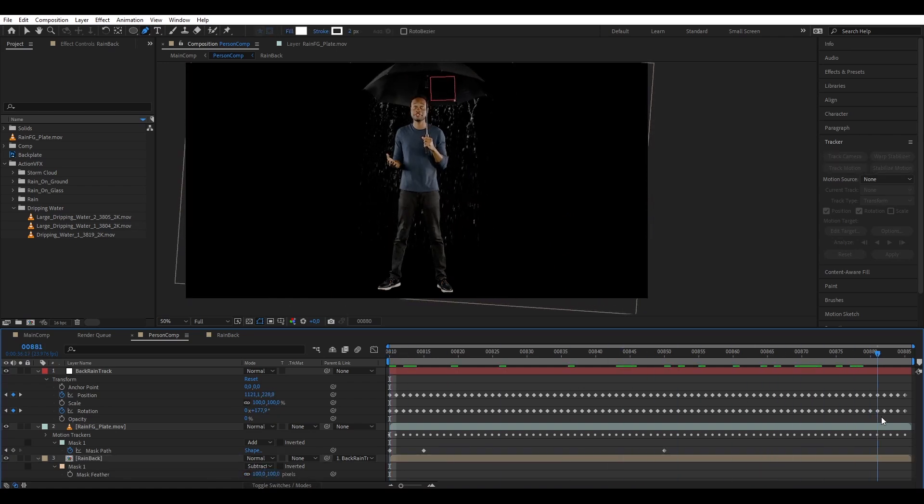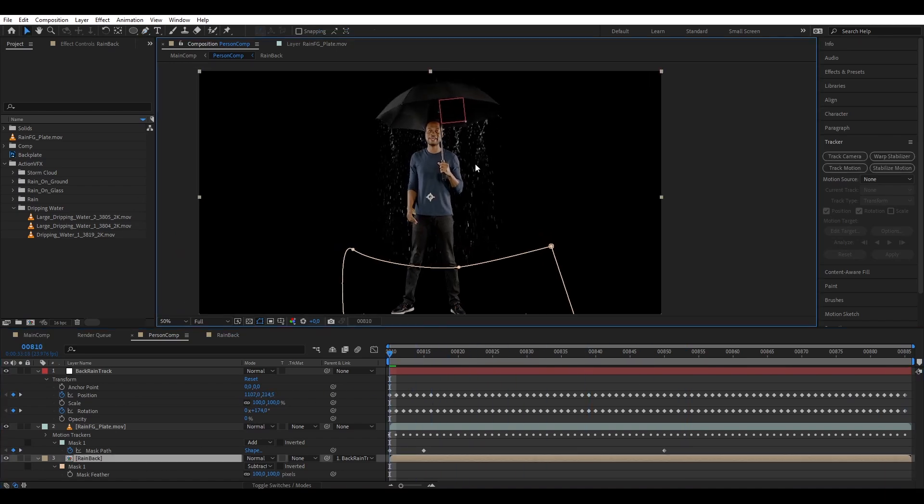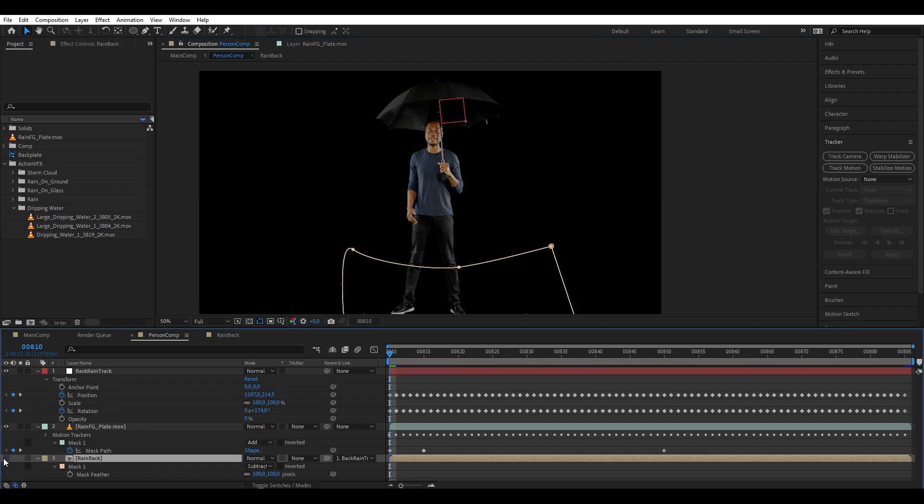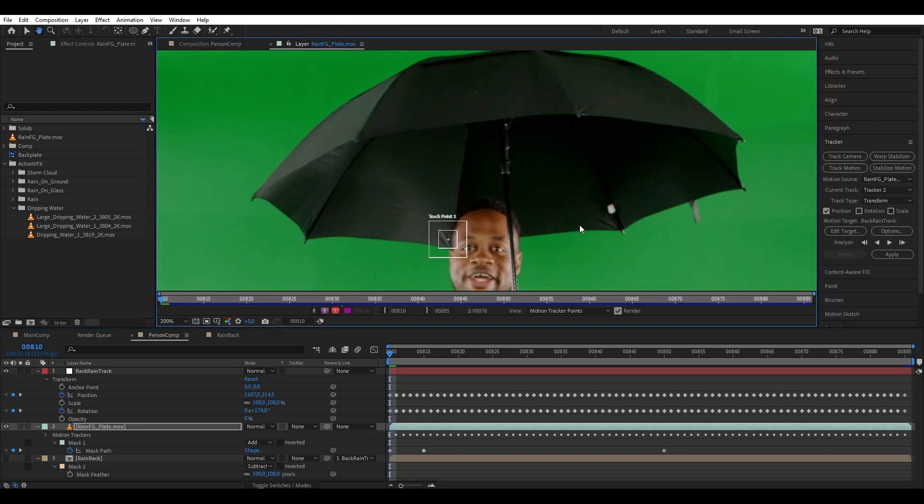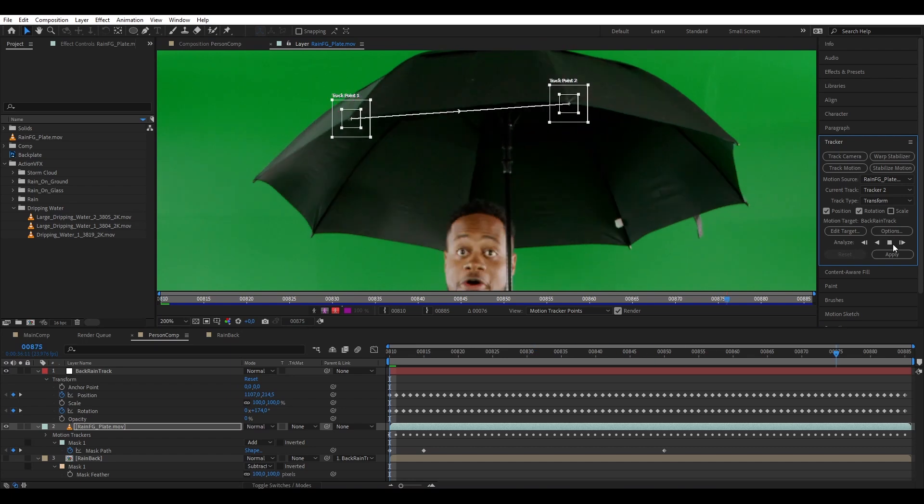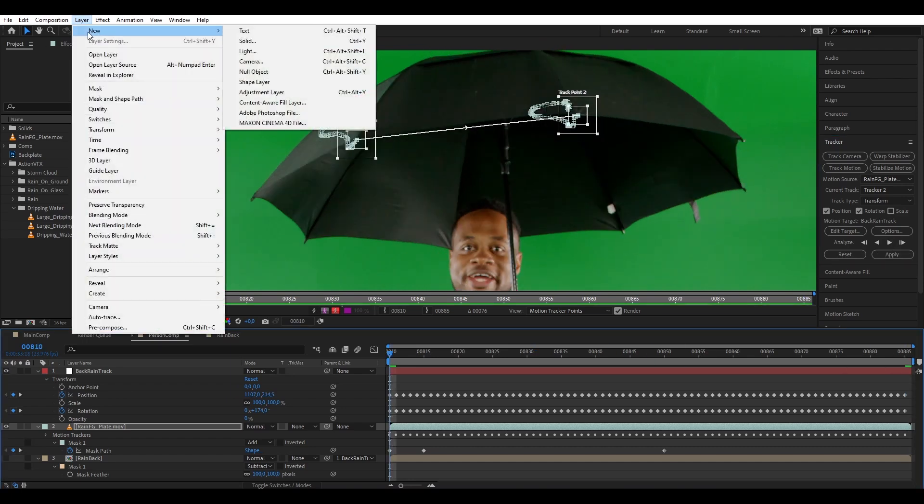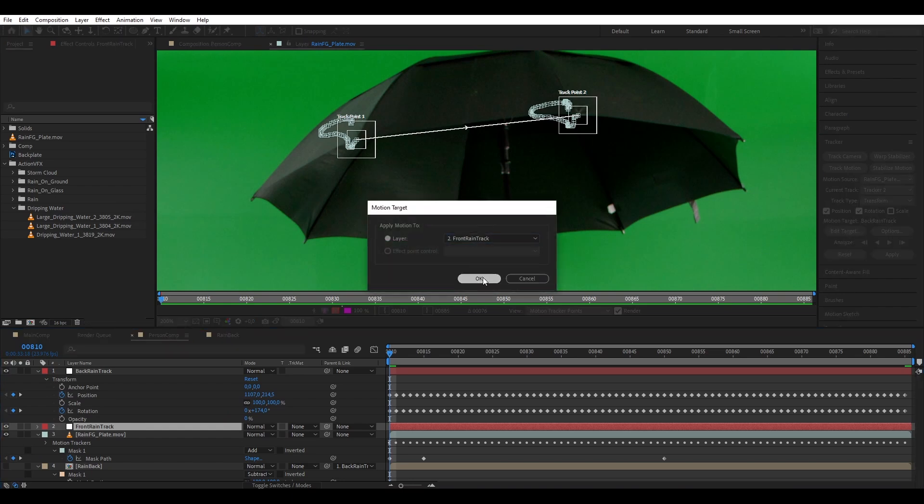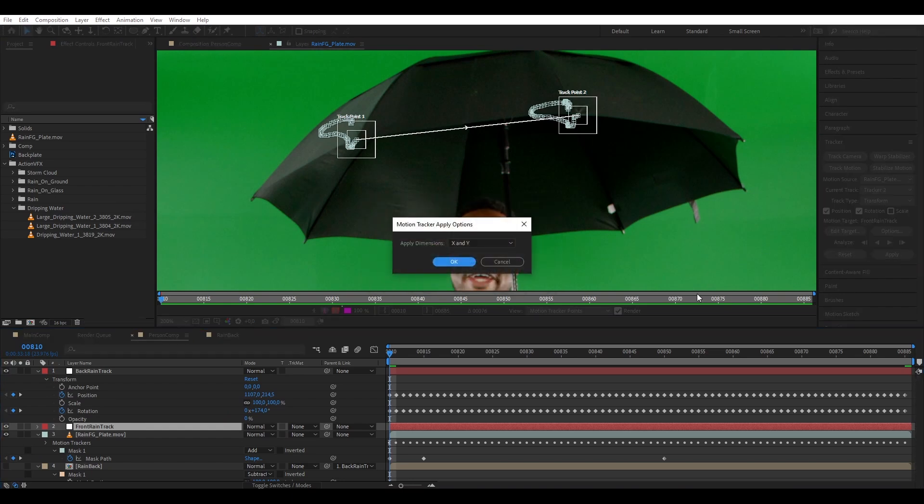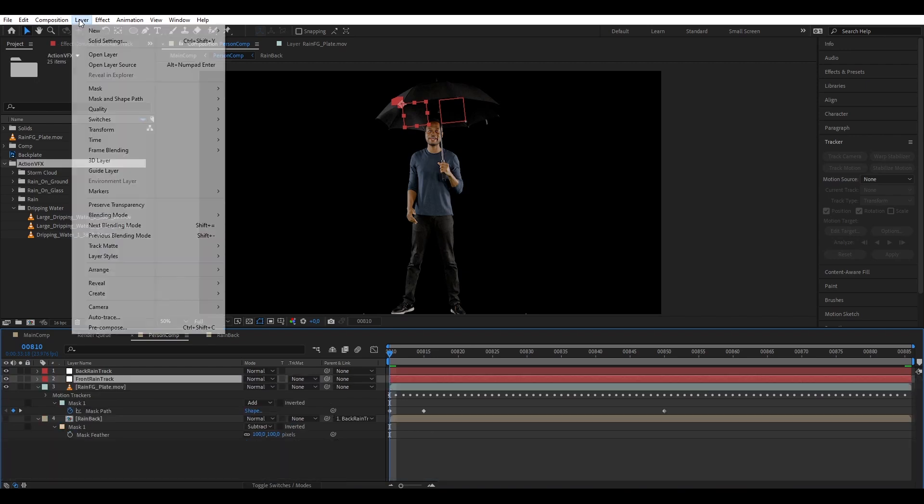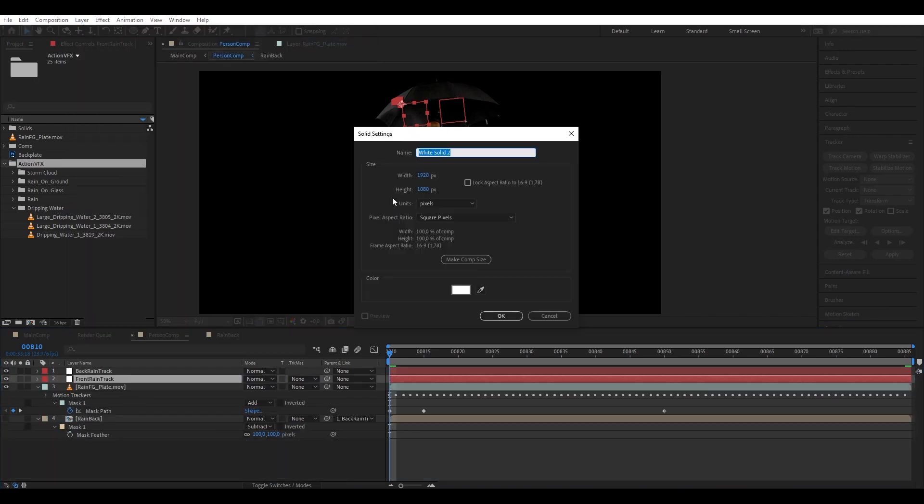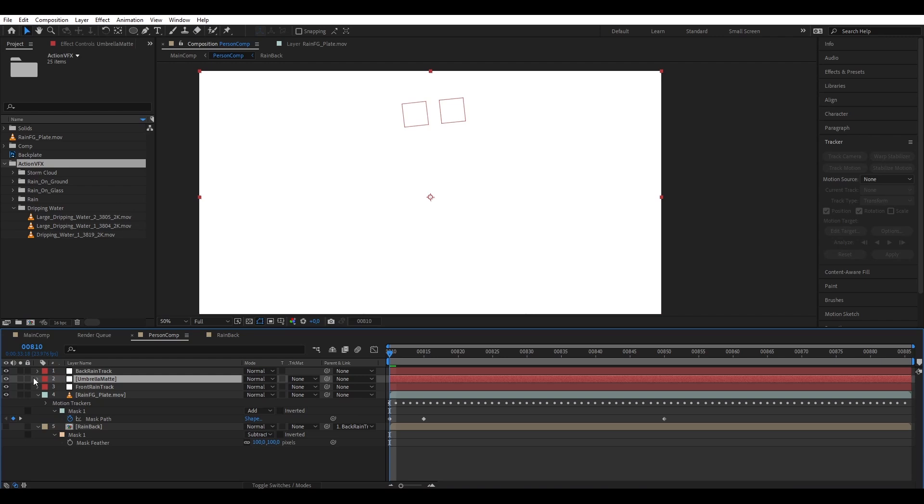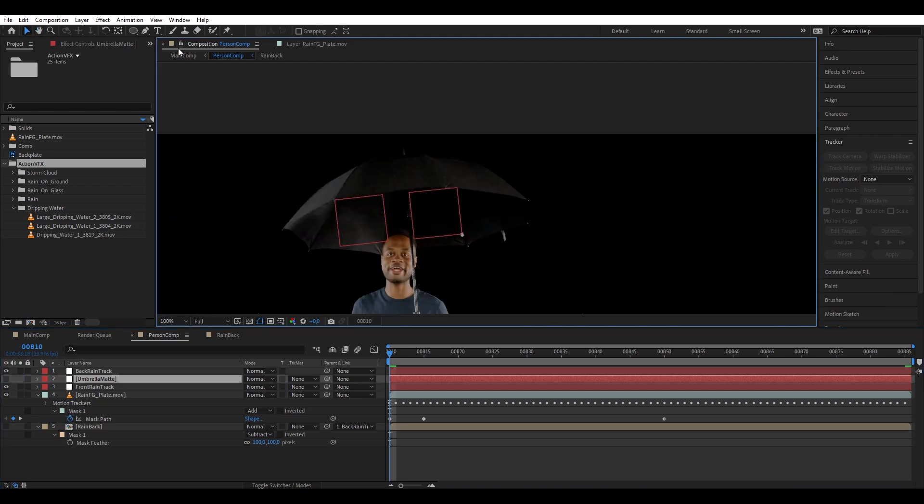Perfect. Next, let's add water dripping effects to the front of the umbrella. But first, let's disable the water that we just made, and then we're going to track our umbrella again. This time we pick two points on the front. And then let's get another null, name it front rain track. This time we're gonna create a solid, name it umbrella mat, and disable it because we don't need to see it, because we're just going to use the alpha and not actually see it in the final render.